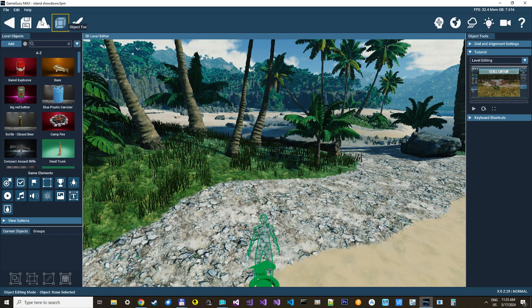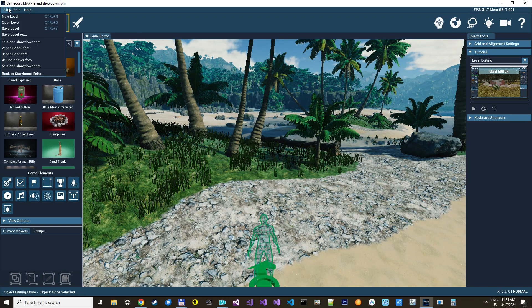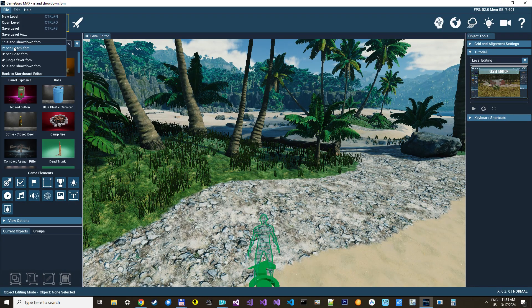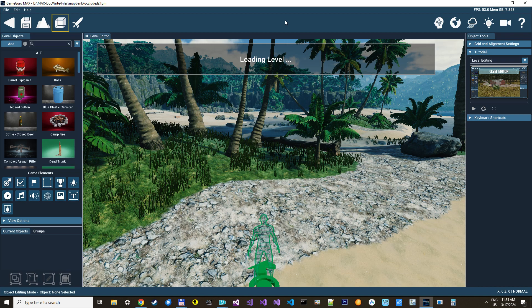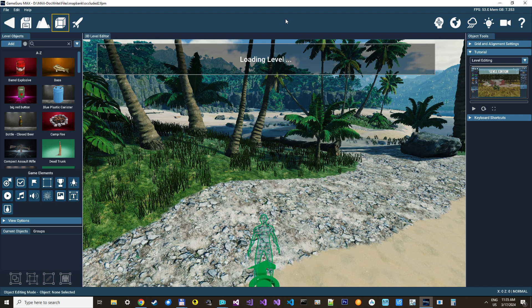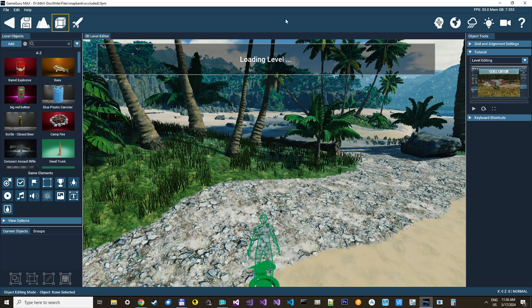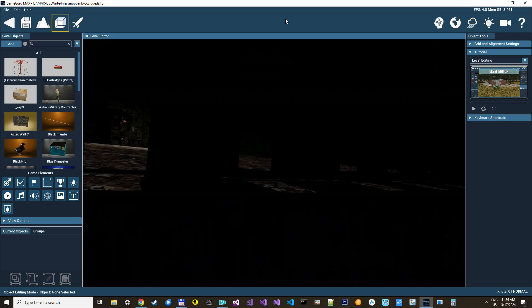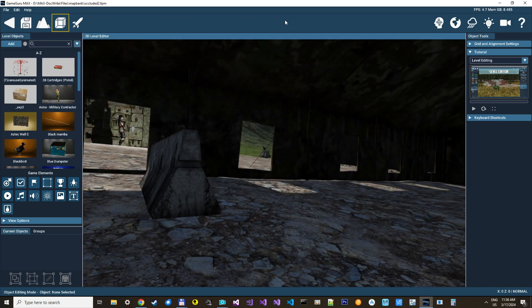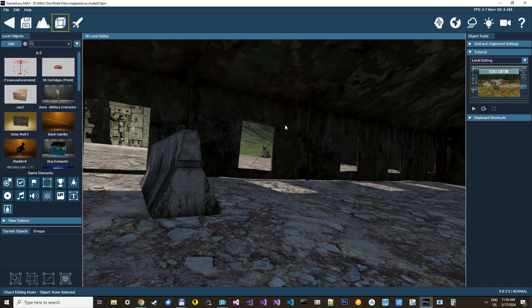Also, we can just try another level to see how the spot shadow culling is working, or point shadow culling. Loading level. Let's see. Here we go.